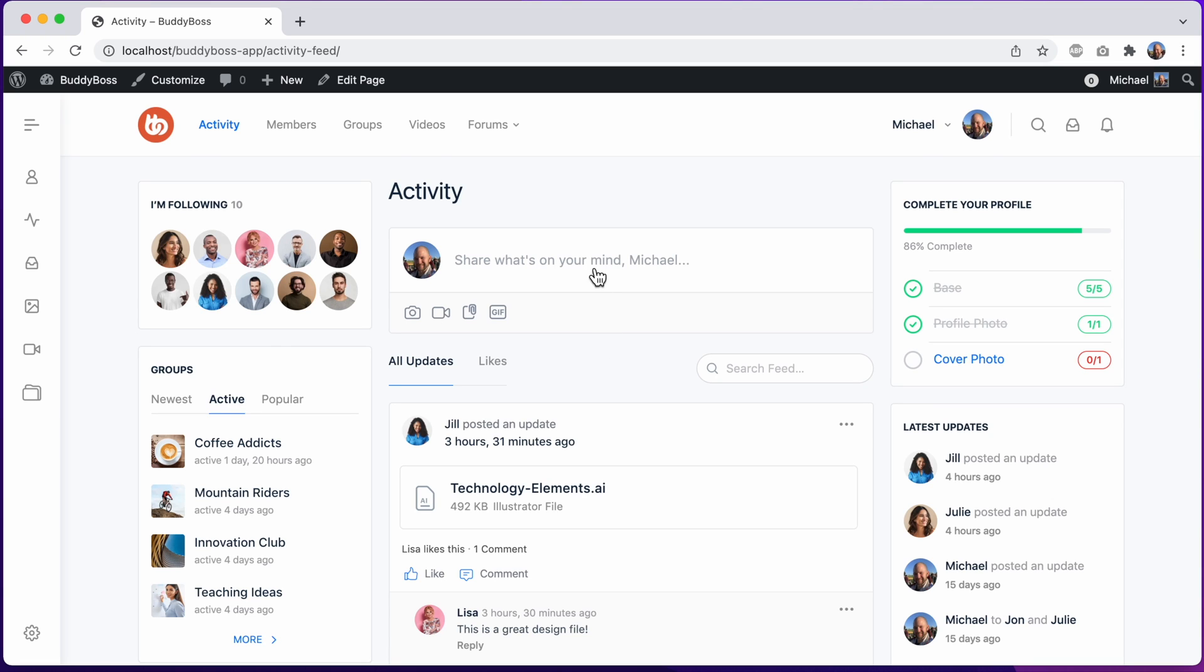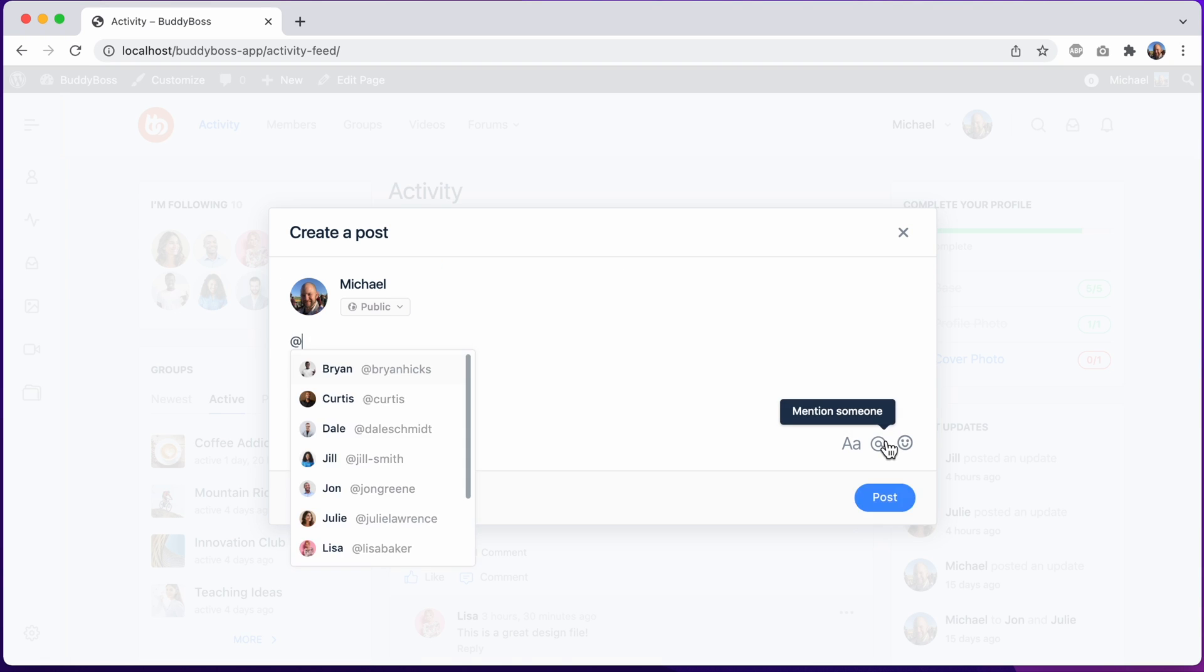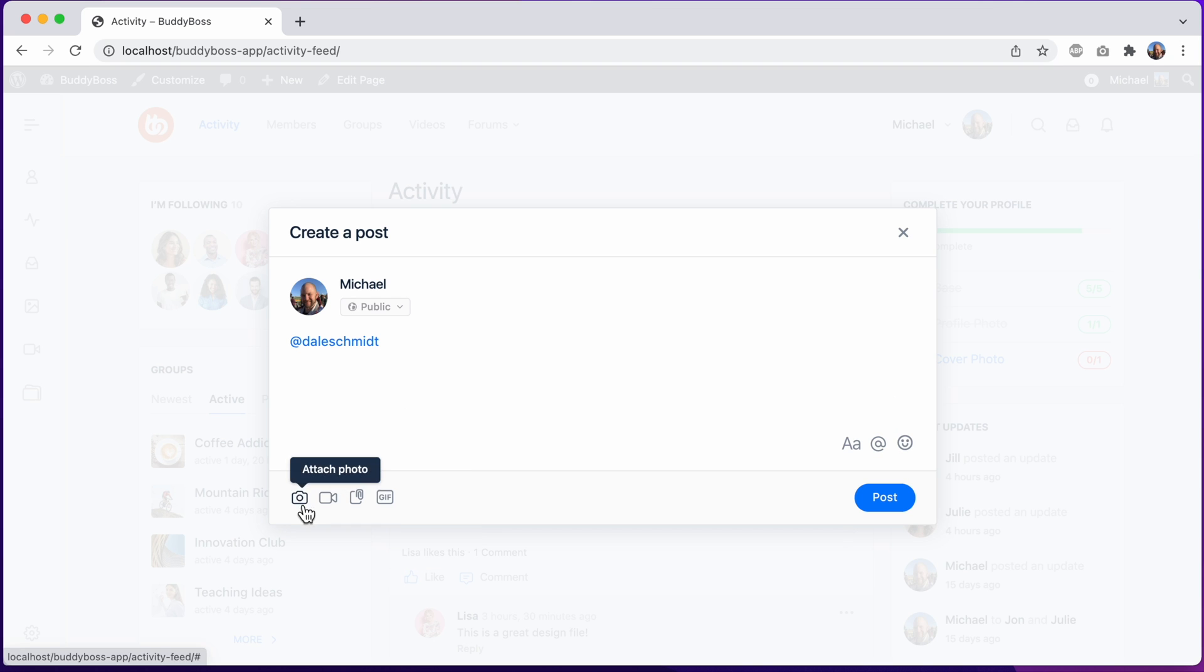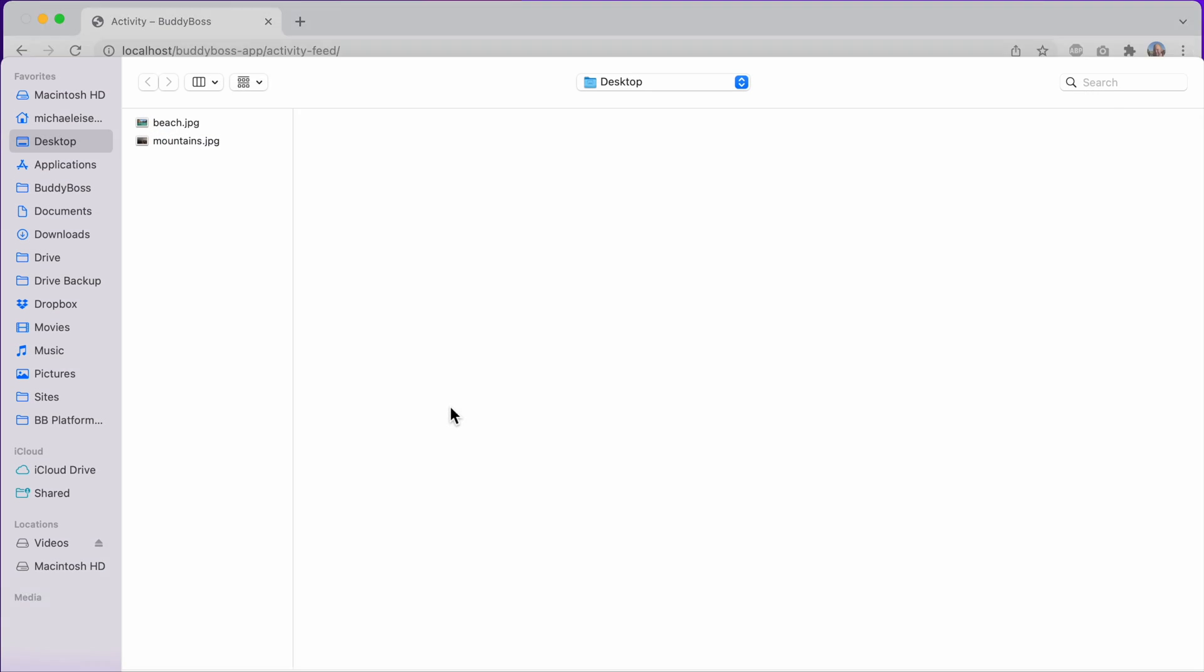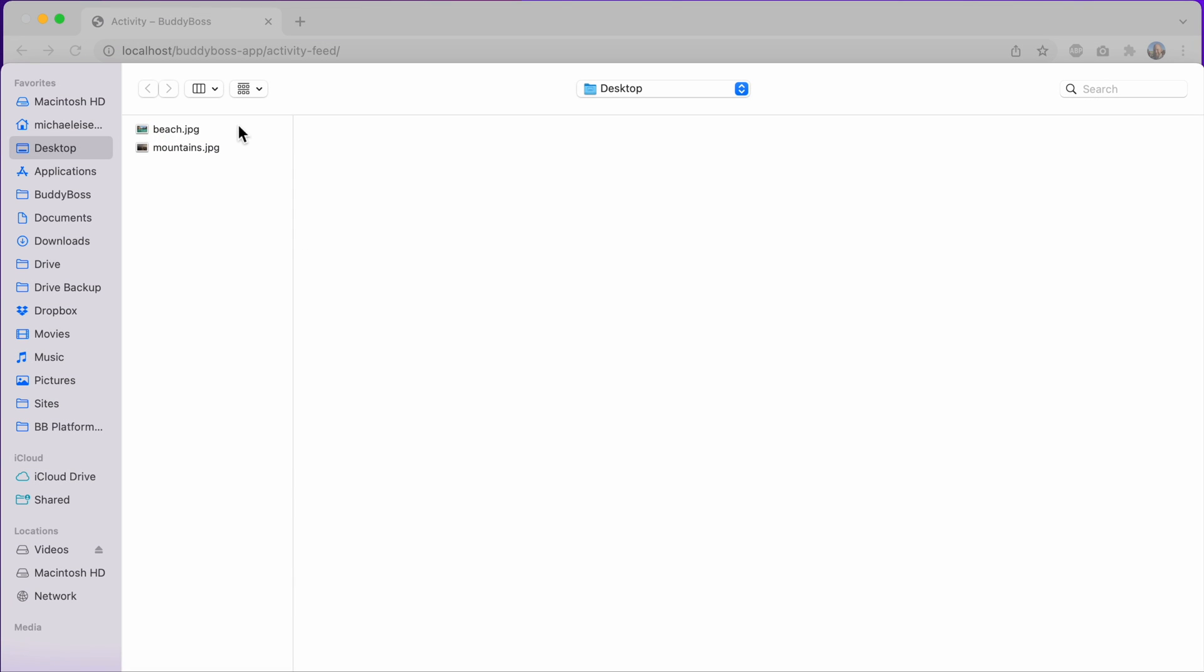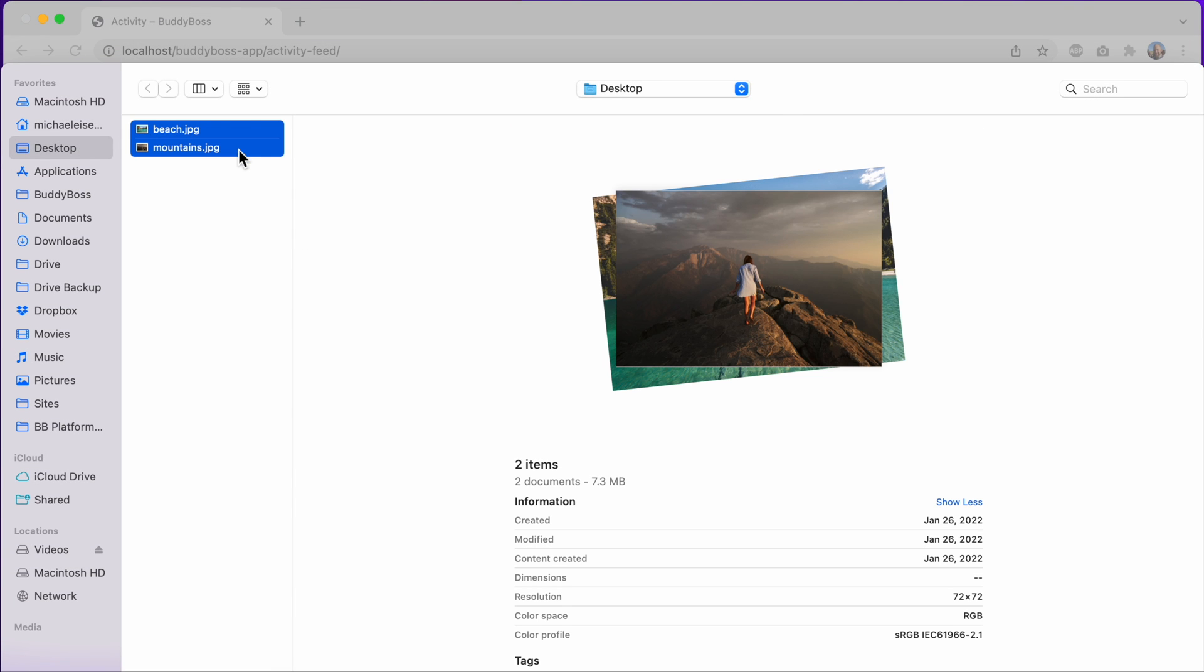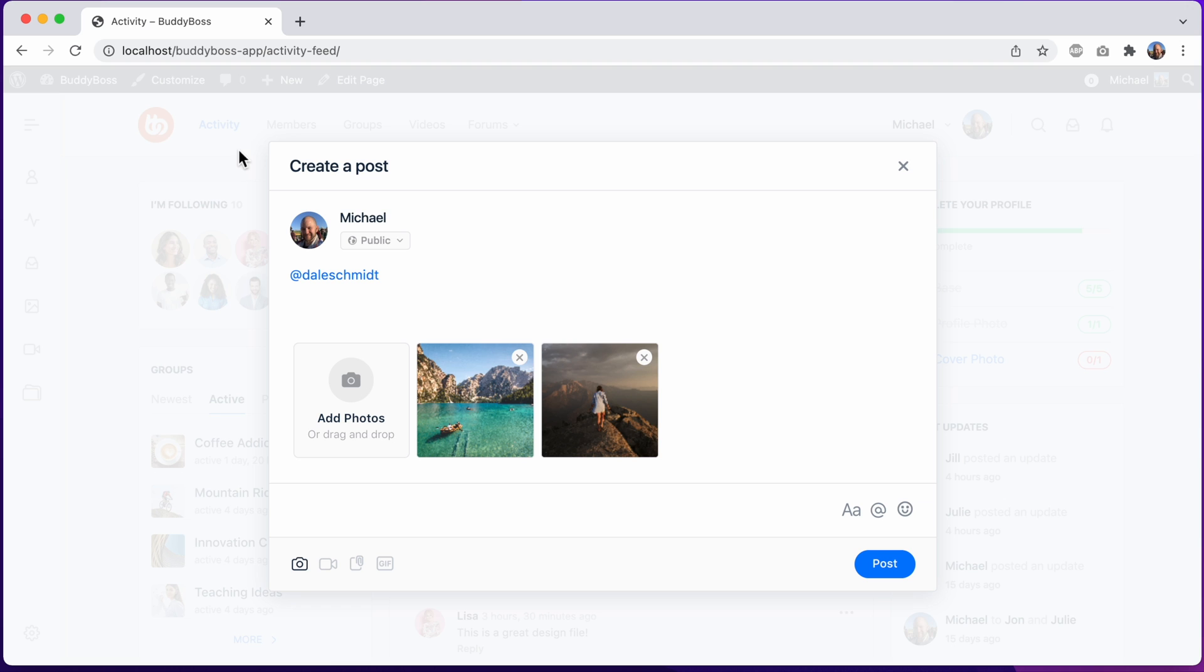In this video, I'll be showing you some major improvements we have done to the activity post form in BuddyBoss platform. As we prepare for BuddyBoss Theme 2.0, one of our areas of focus is to improve the experience when creating new activity posts, because we know the activity feed is one of the most used areas of the site for many communities.